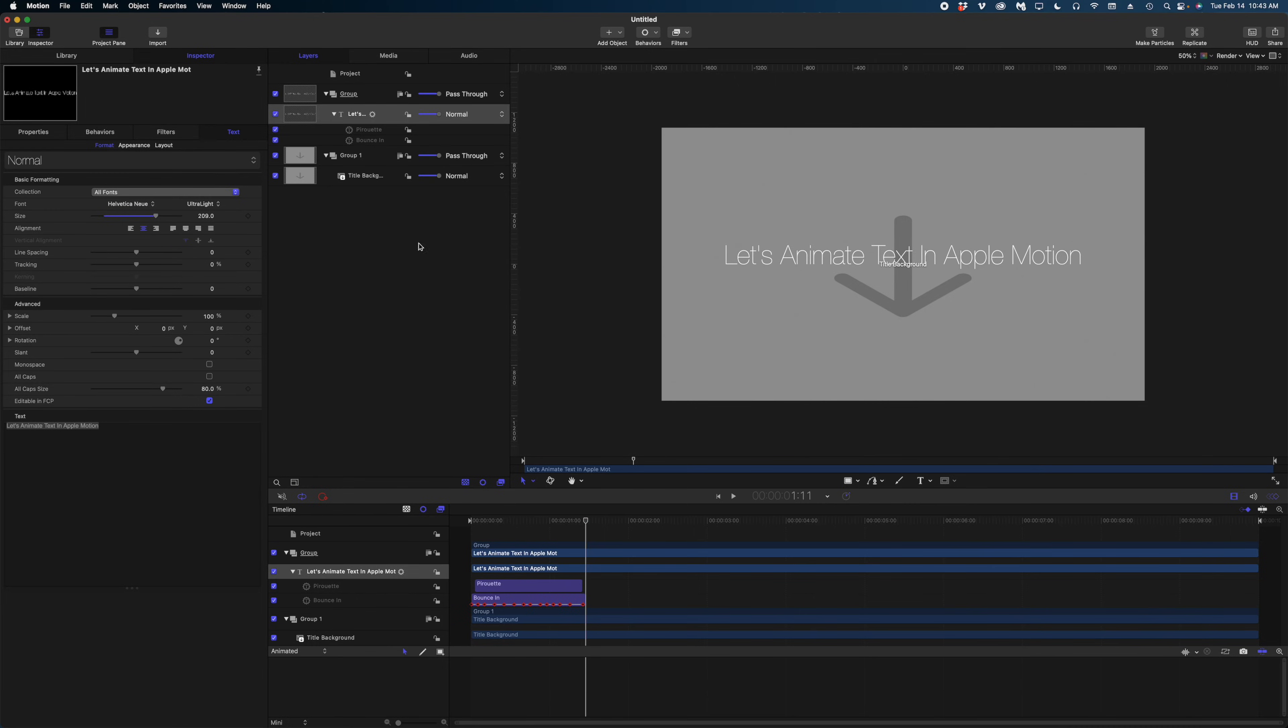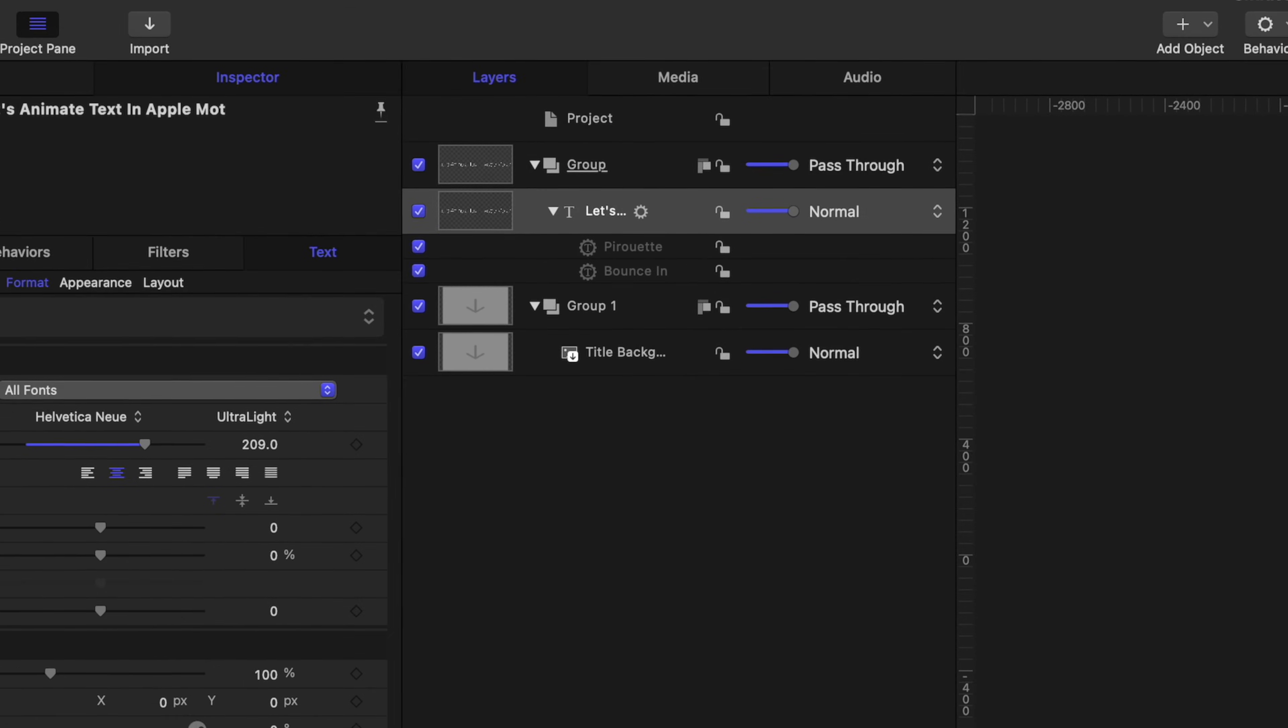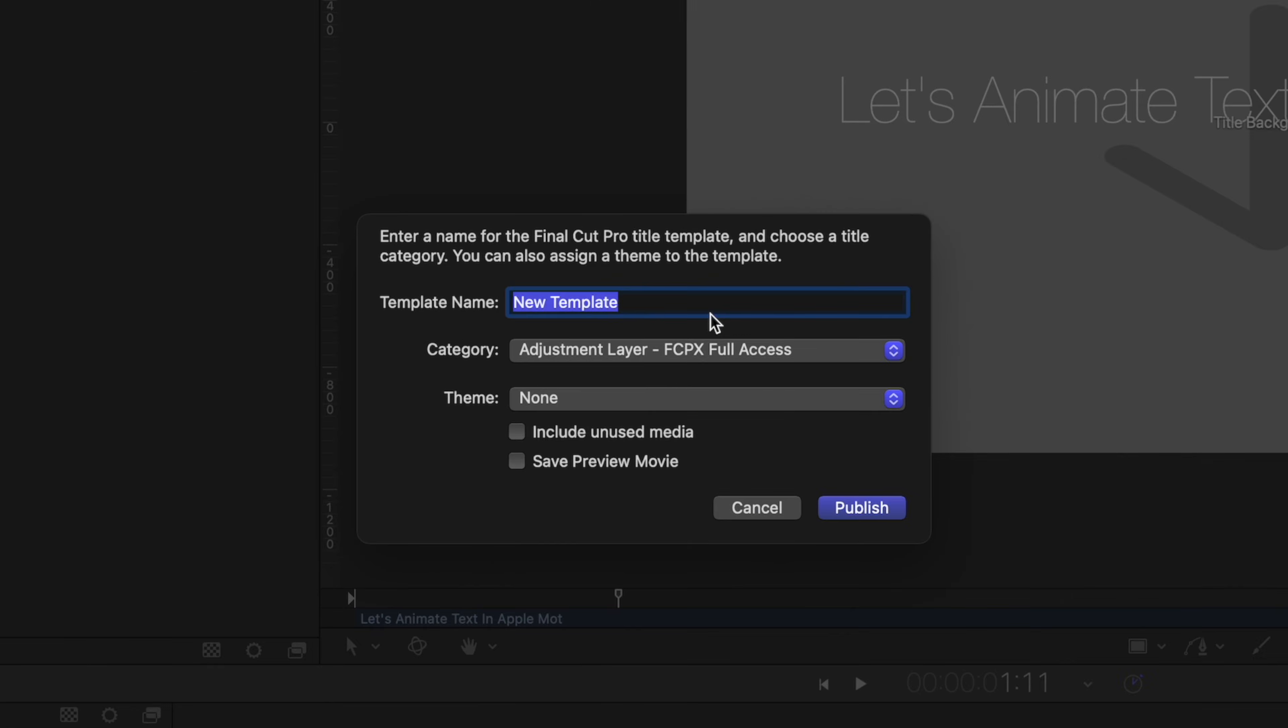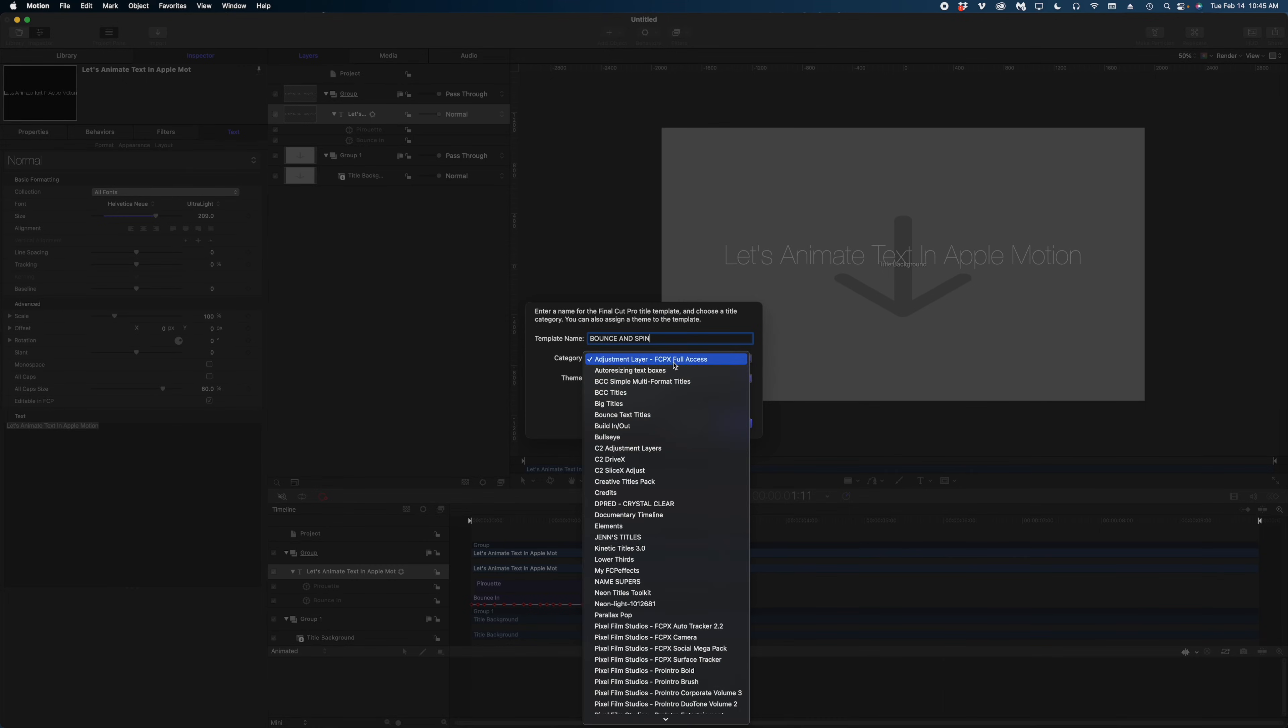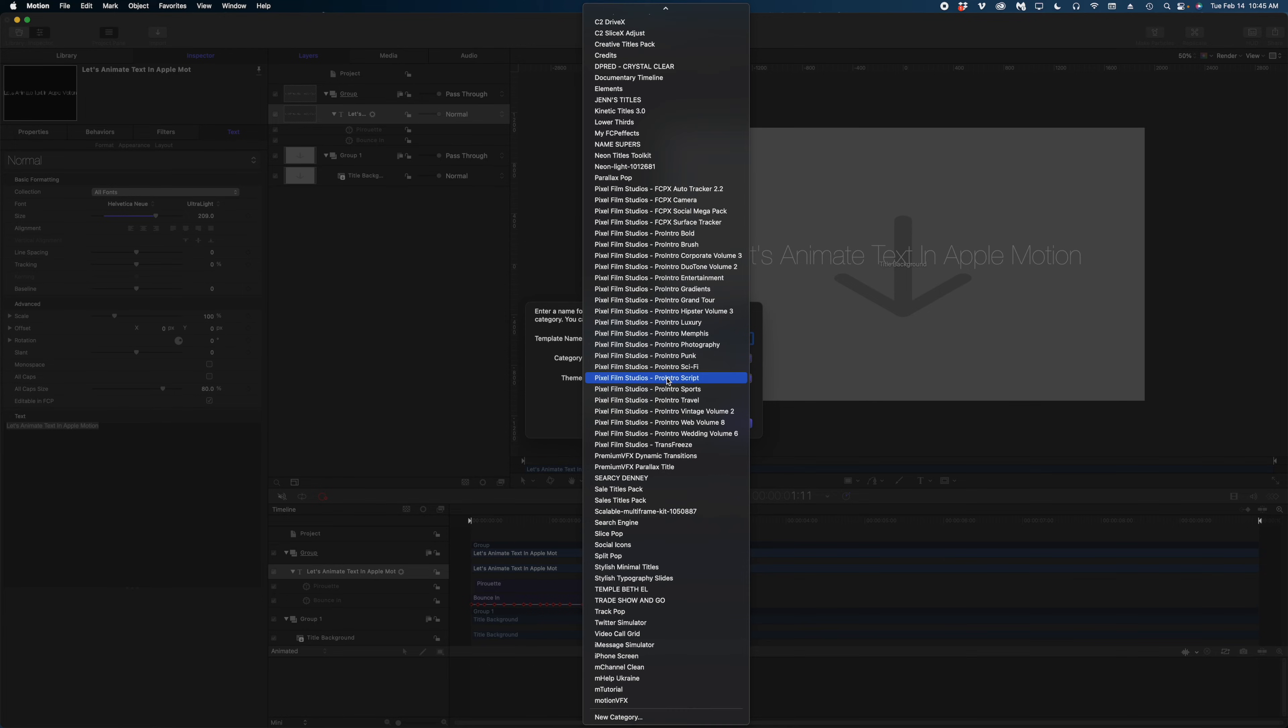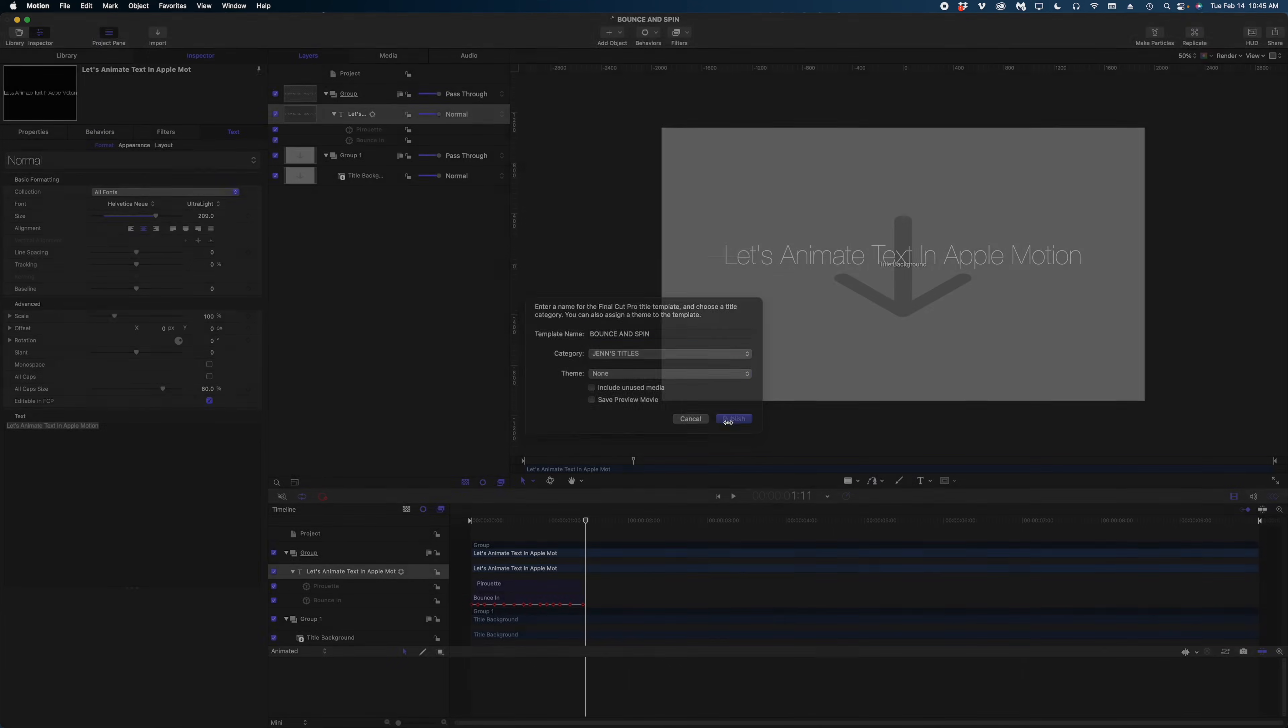Let's head on up to file again and hit save as. And it's going to ask me some questions here. What do we want to call this? I'm going to call this bounce and spin, since that's pretty much what this title is doing. Under category, this is the folder it's going to be in when you open it in Final Cut in your titles sidebar. I already have a category called Jen's Titles where I'm going to put this, but if you wanted to make a new category, you would navigate all the way to the bottom of this list and create a new category. And then the theme would be like the subcategory within your titles. I'm just going to leave that as none. I'm going to select publish.